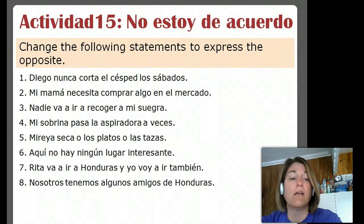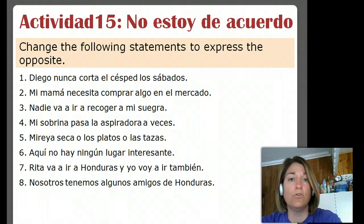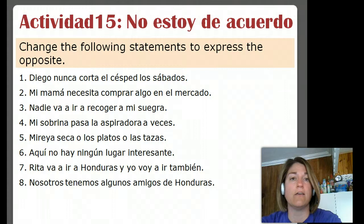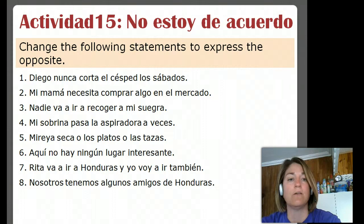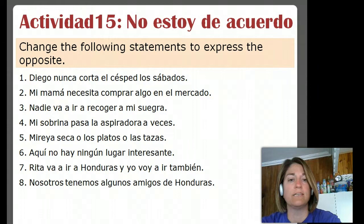What I have here, we have eight sentences and the instructions are for you to change those sentences so that they are the opposite. So if it's an affirmative sentence, you should change it to make it negative. If it's a negative sentence, please change it to make it positive. Will you please just pause the video now so that you can jot down these sentences, because when we start up again, the next slide will be the answers.